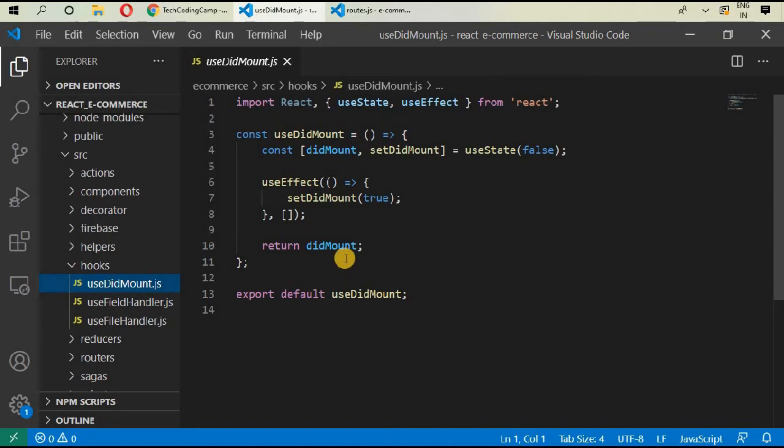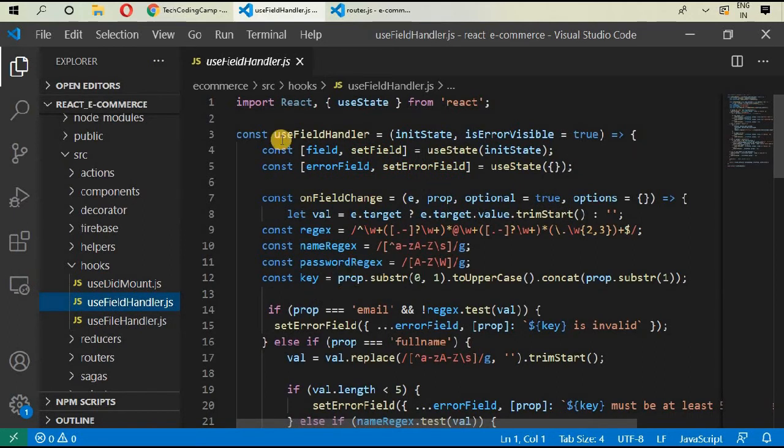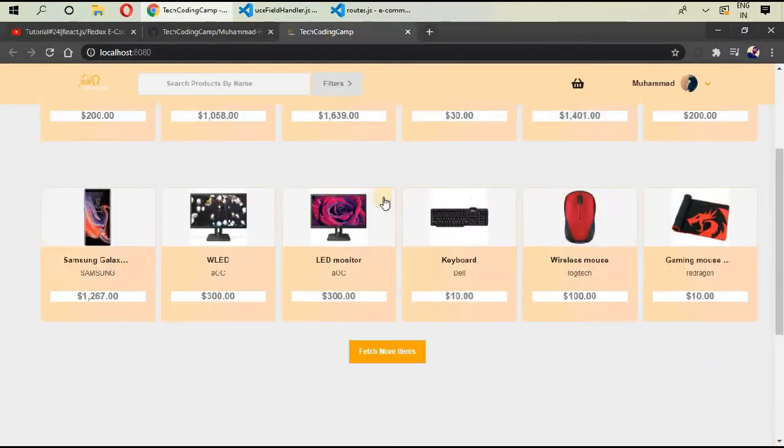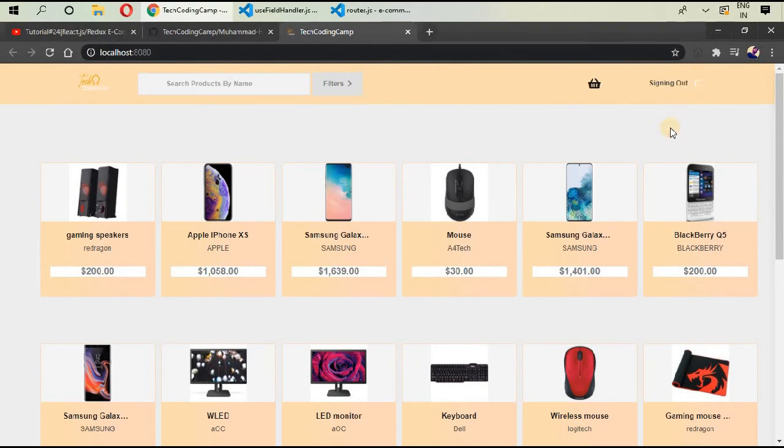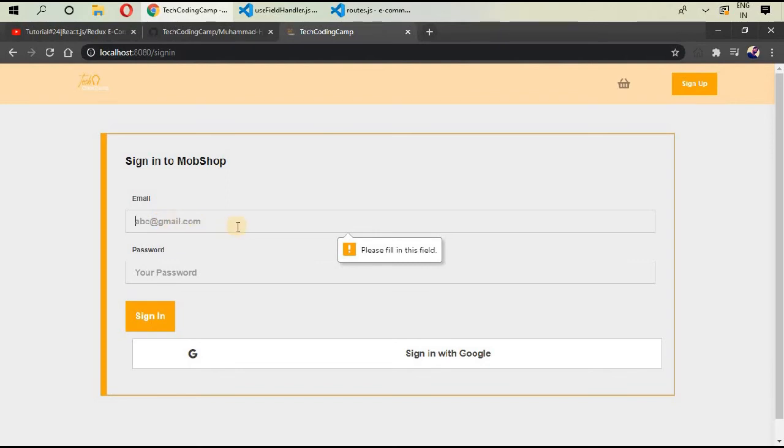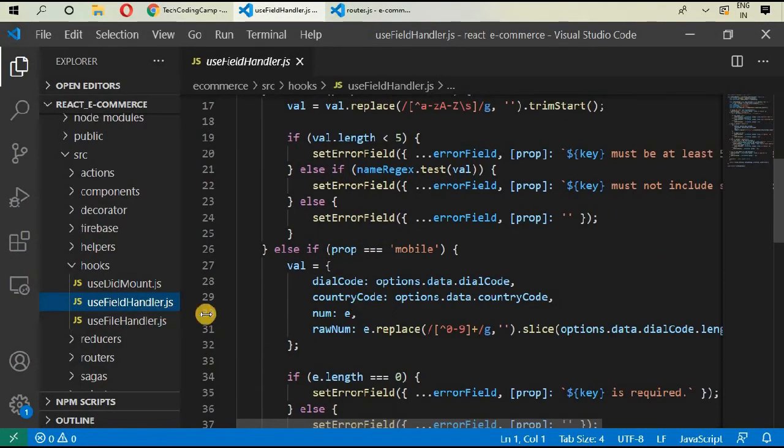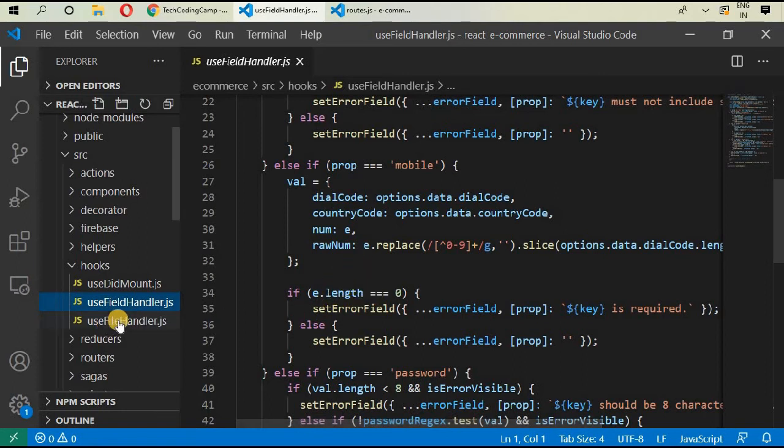You can find that course on my YouTube channel. useFieldHandler means if I go to project and if I sign out and if I sign in without giving any value, then you can see that please fill in this field. So all of this management is done inside field handler, and you can save this file for using inside future React Redux projects. This is kind of a reusable file.